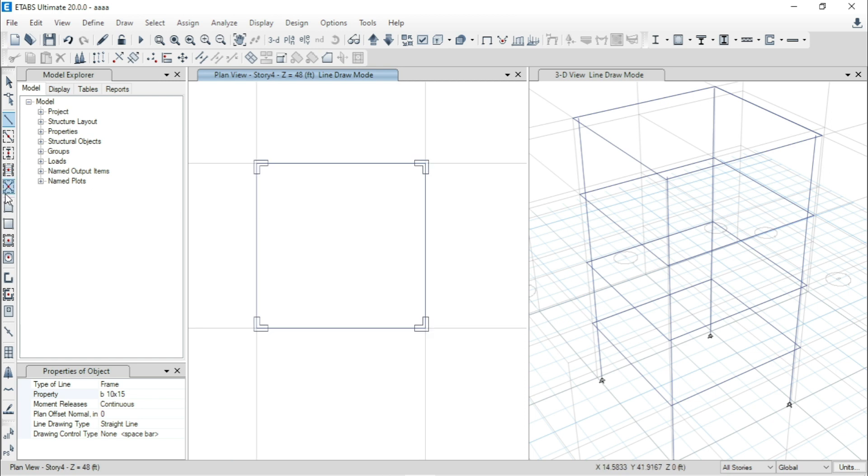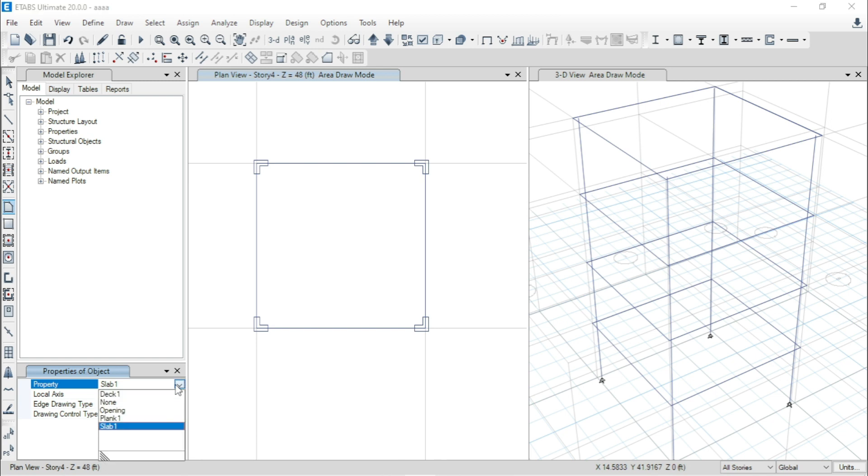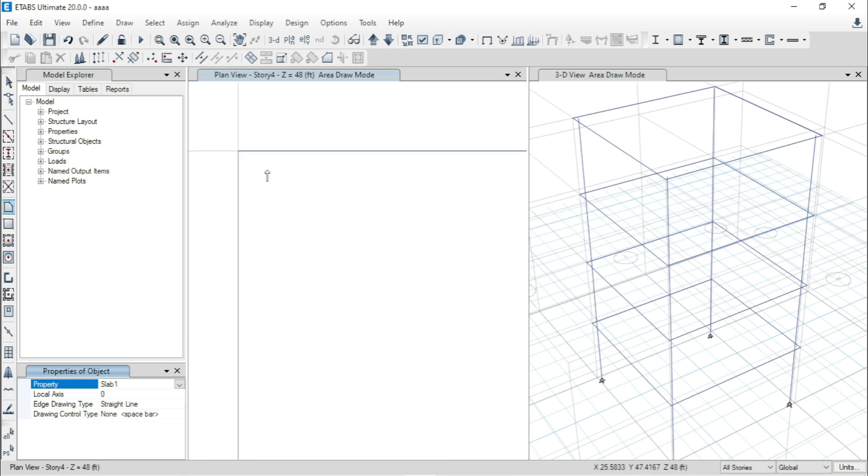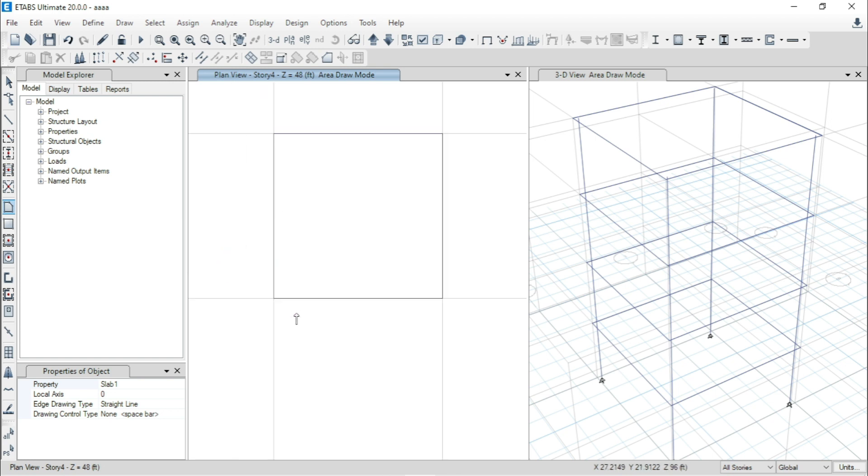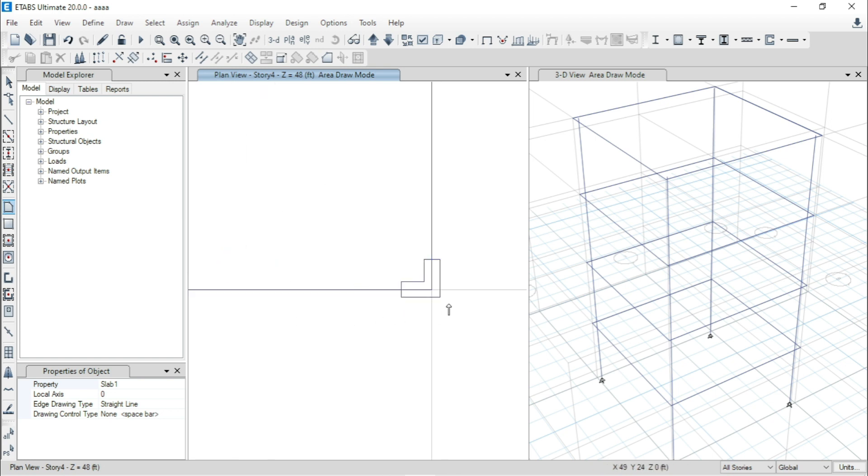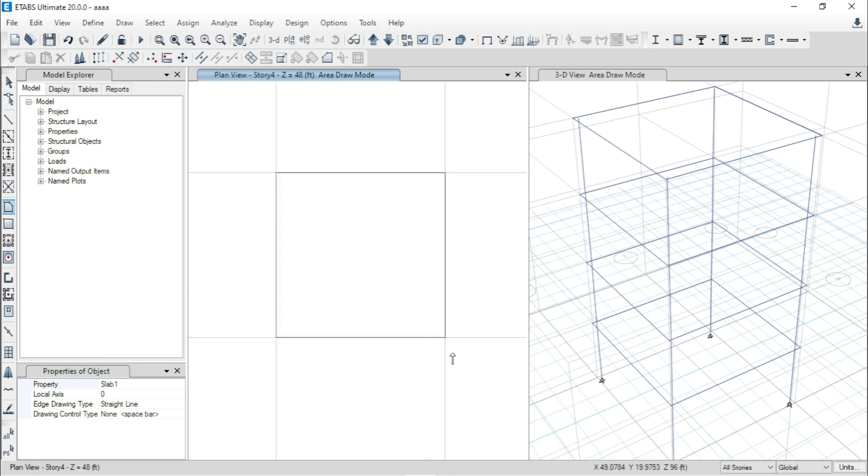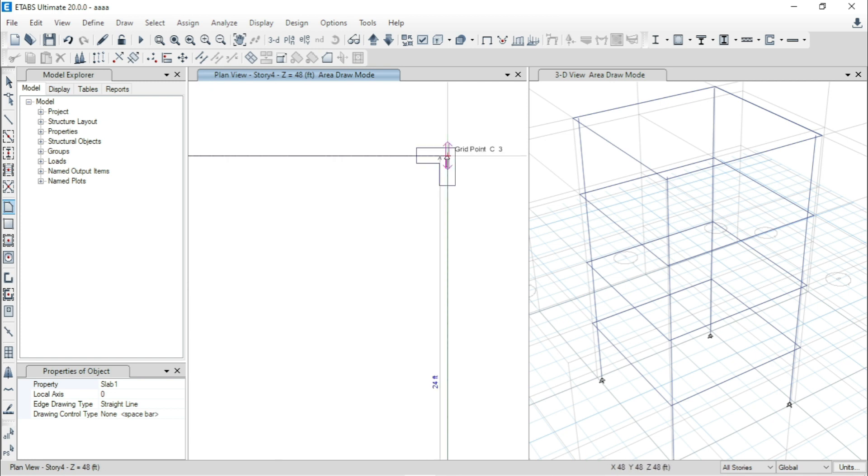Now model slab. Go to Draw Floor. From here I am selecting Slab 1 which is a built-in property or default property. Now, model the slab.